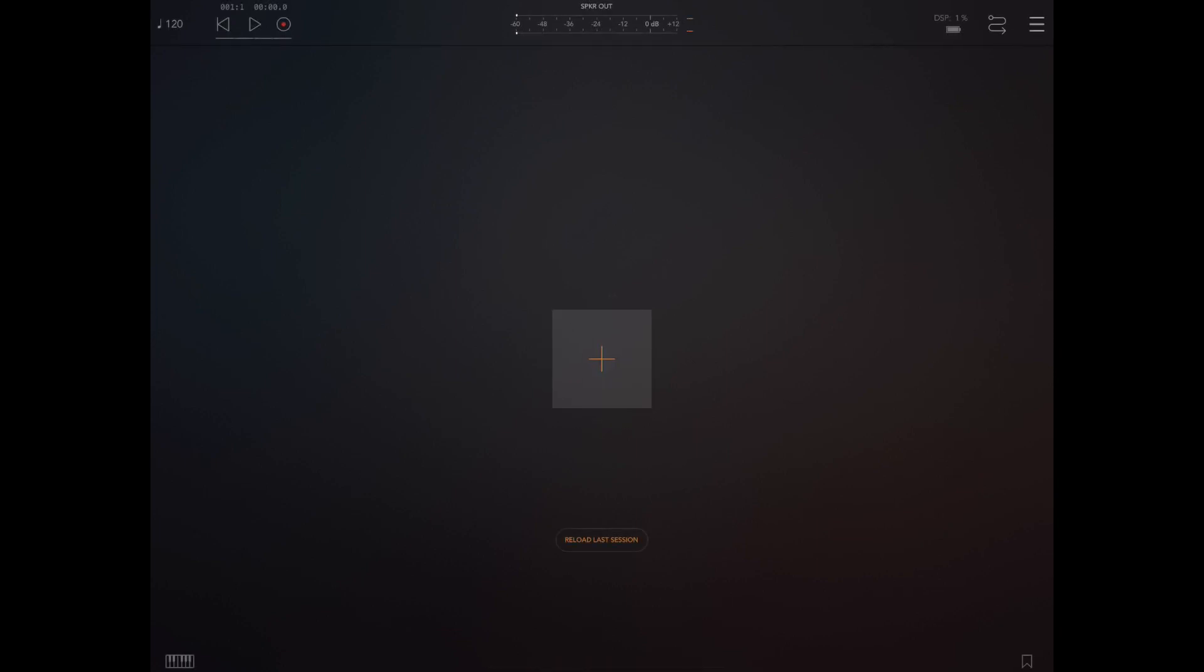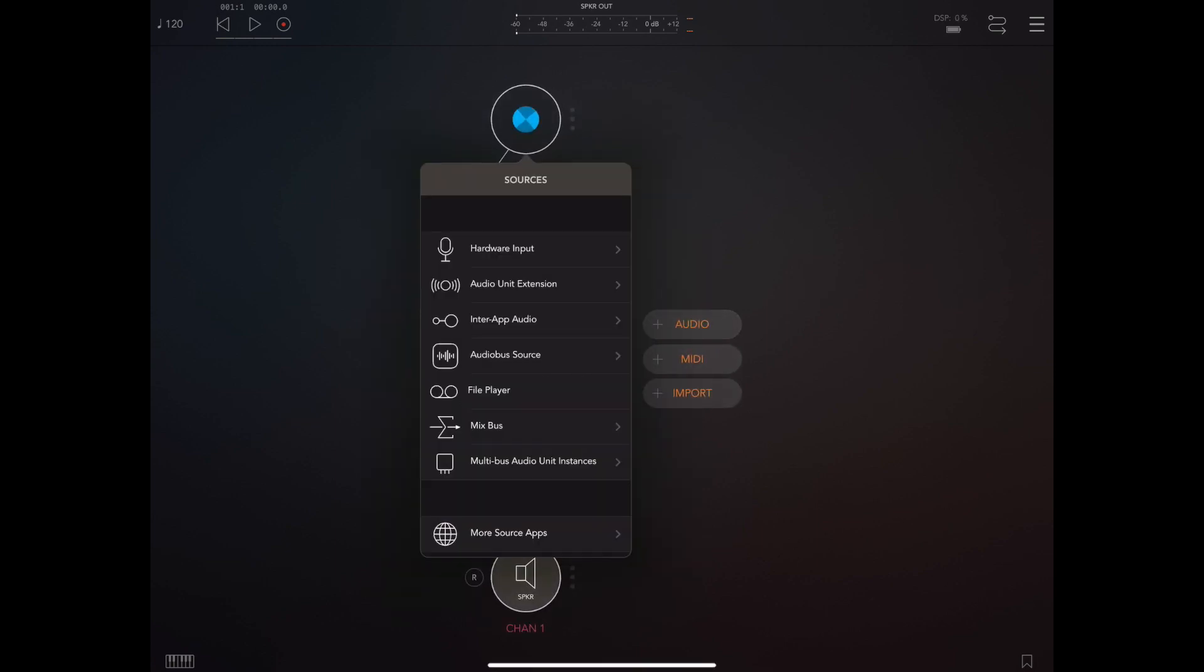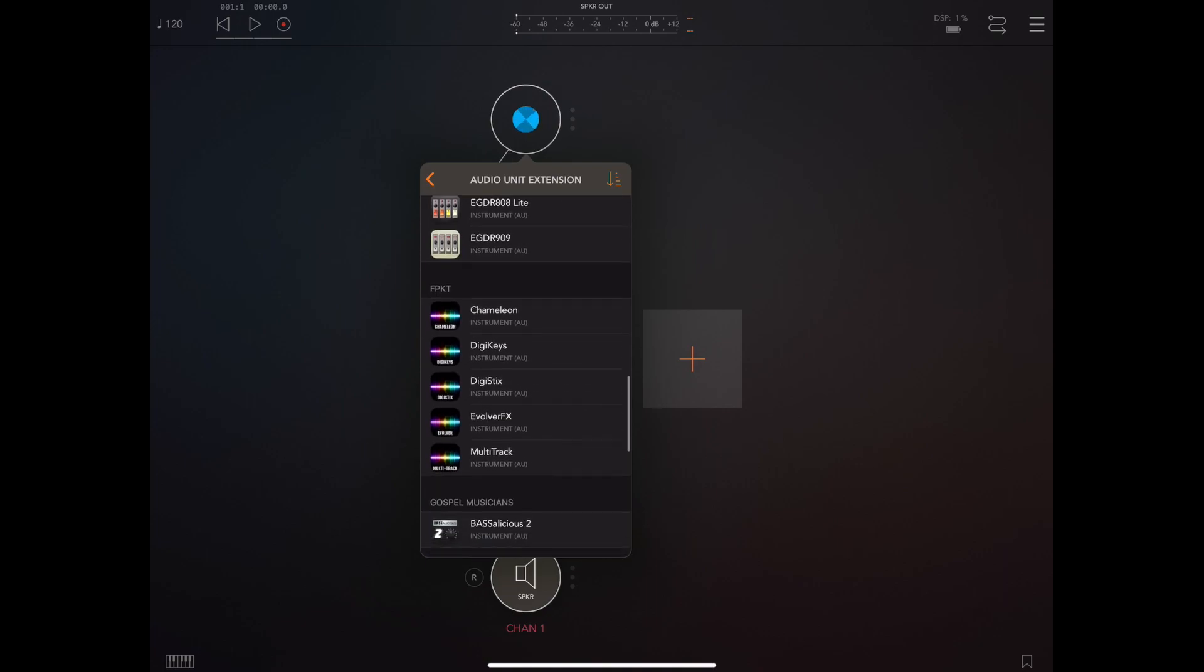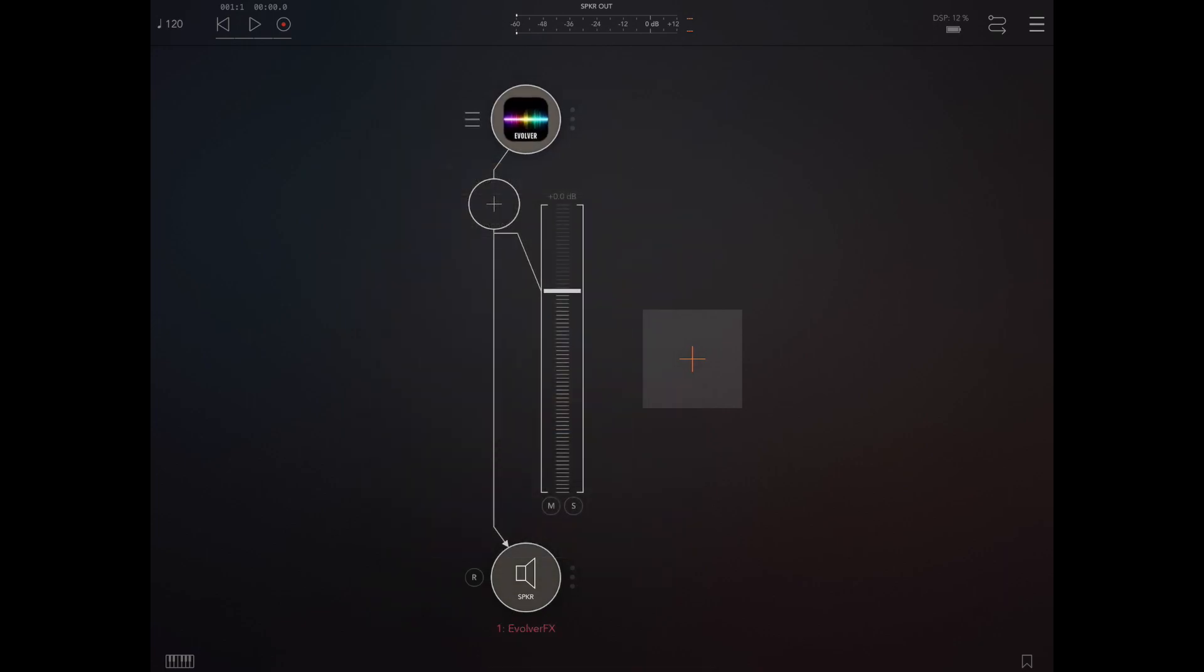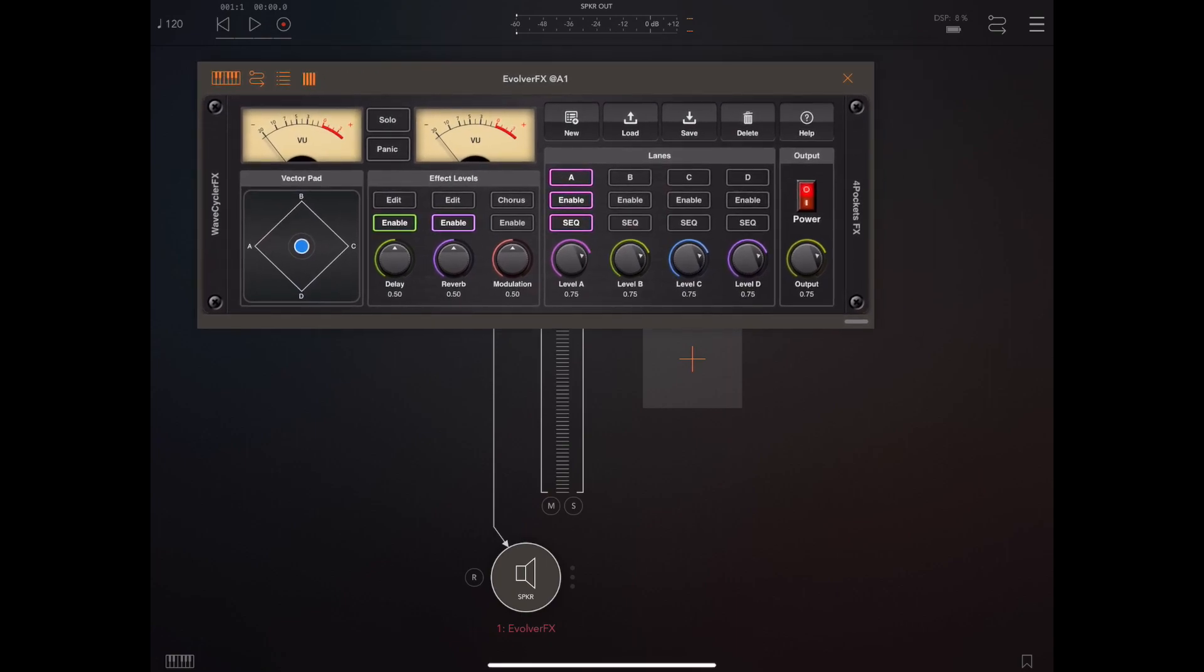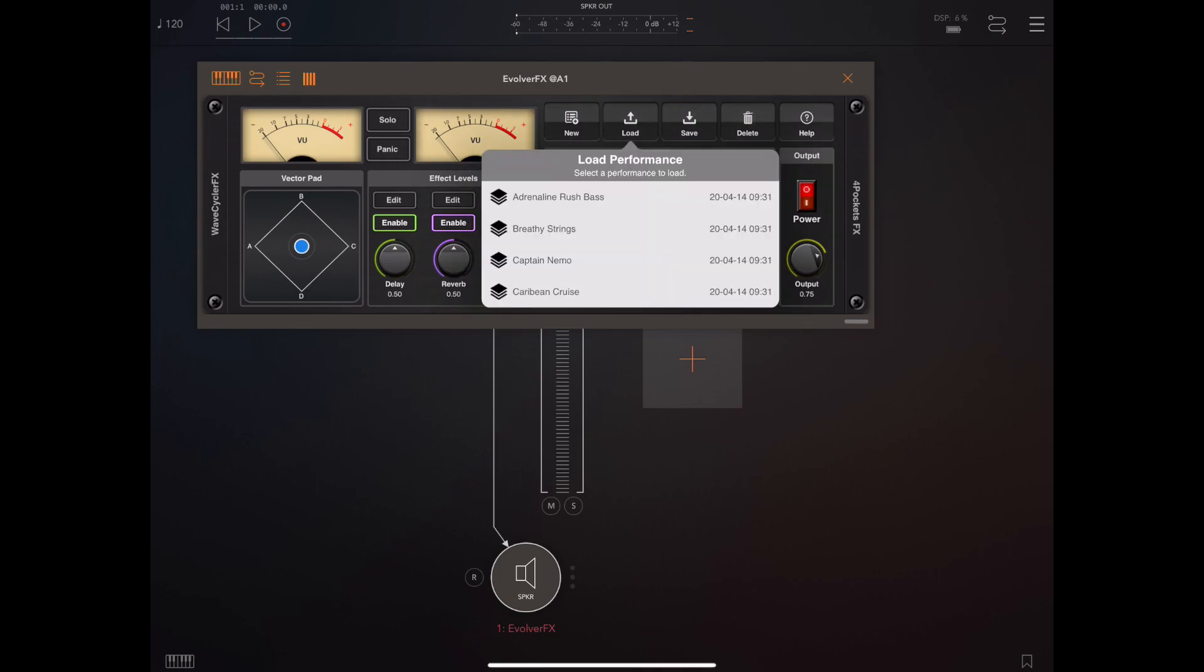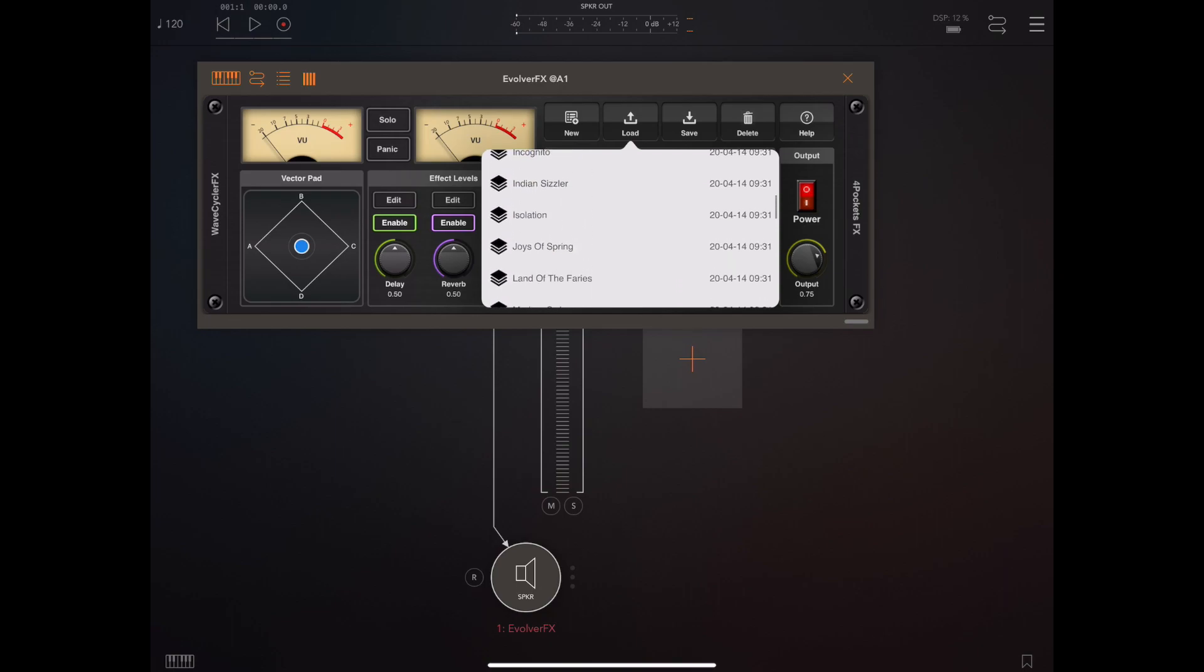Now, because Evolver emits audio, we need to create a new channel strip of type audio. Click on the plus at the top, and from the audio unit extensions, you need to pick Evolver FX. Now, once the program's loaded, tap on the program icon to launch the interface. As you can see, it's working in a compacted mode here, but I'm going to load in a default performance and we can hear how it sounds.